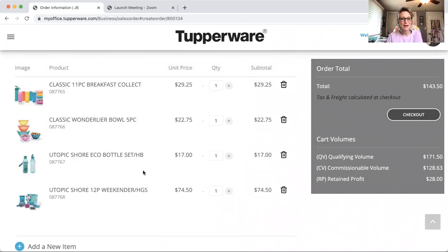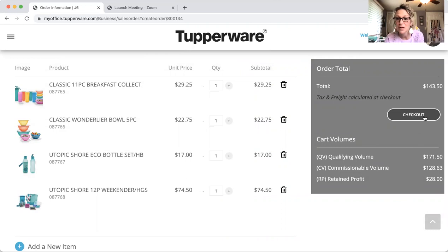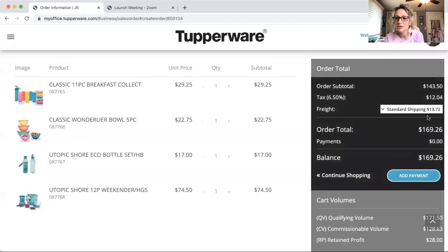A little perk I wanted to share: when you're a Director, you get bonus samples. As a Director, you'd be eligible for this extra host bonus sample as well. Click 'Check Out.' Let's look at the order total — my order total is $143.50, and my qualifying volume, which is our retail sales, is $171.50. It's nice that Tupperware does that for us.